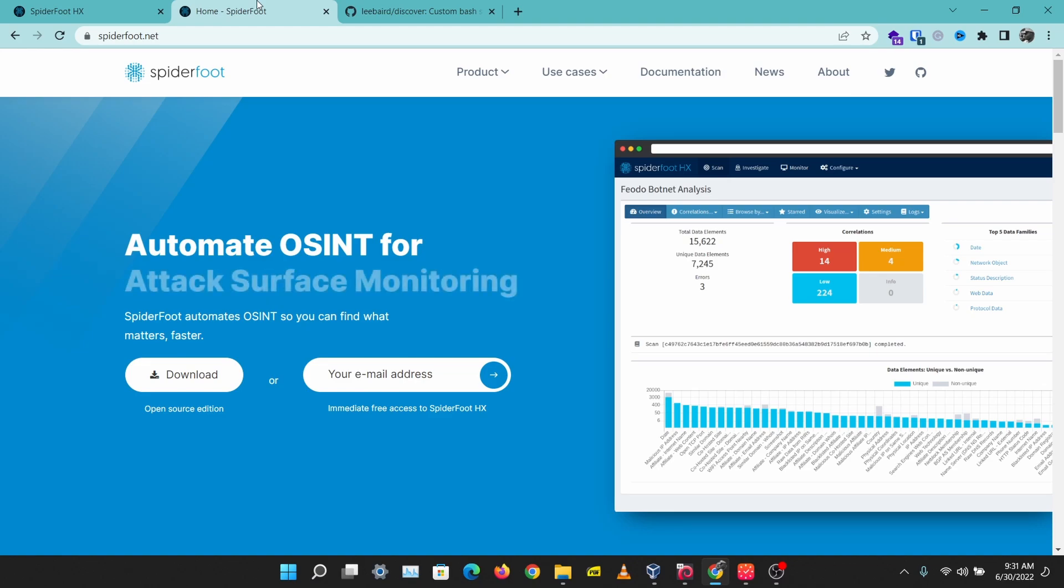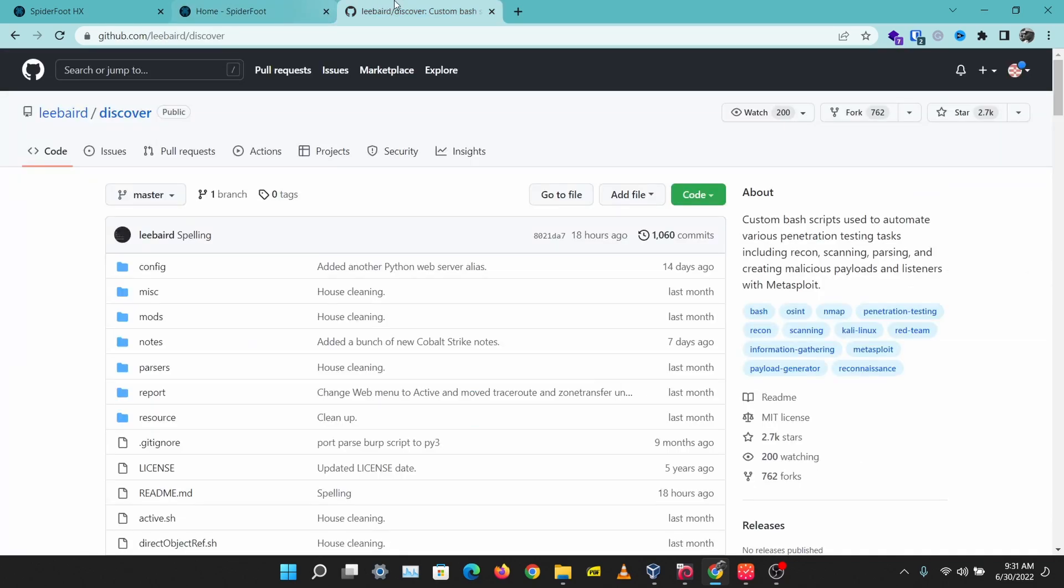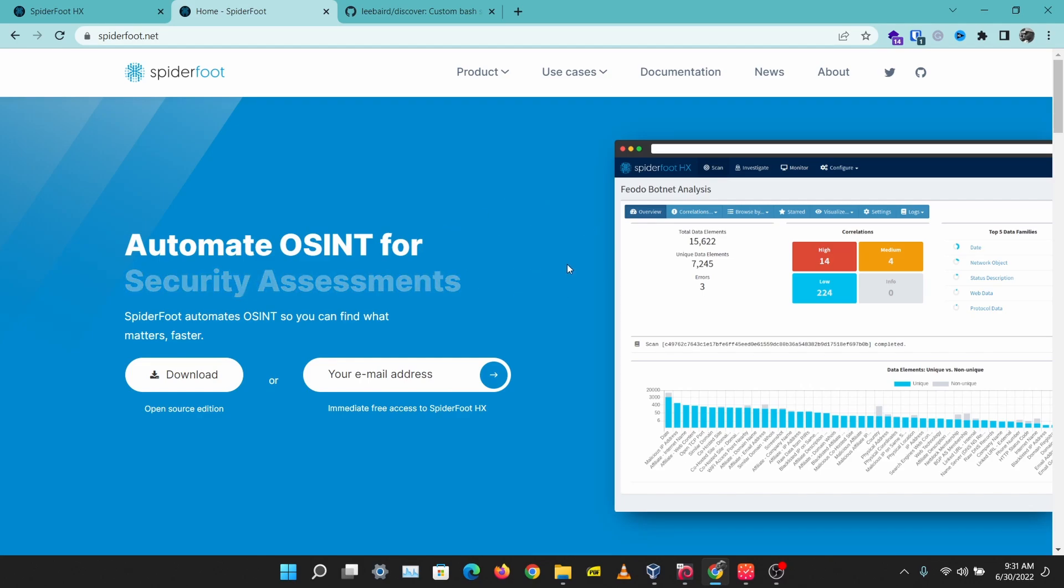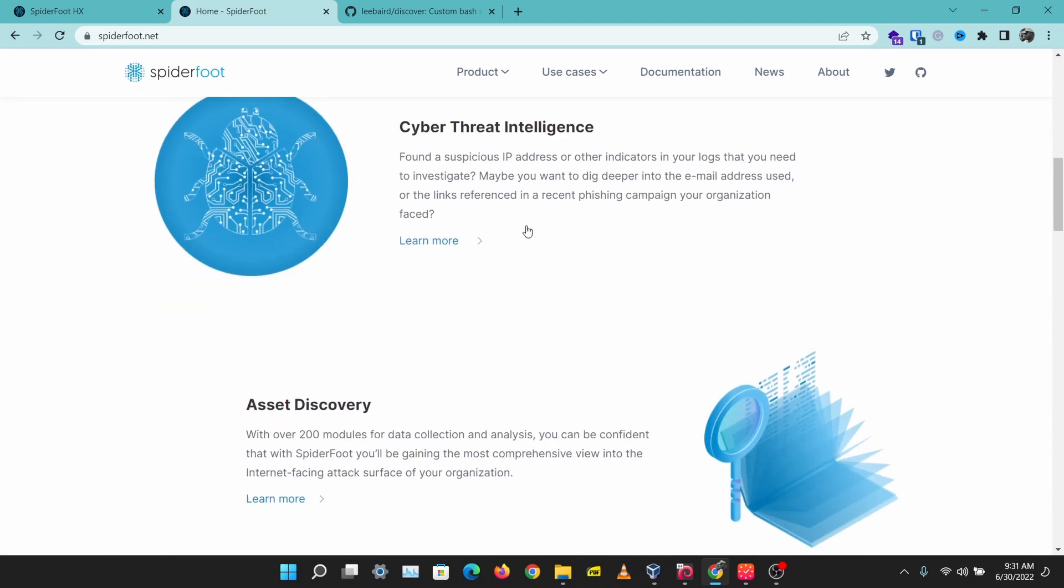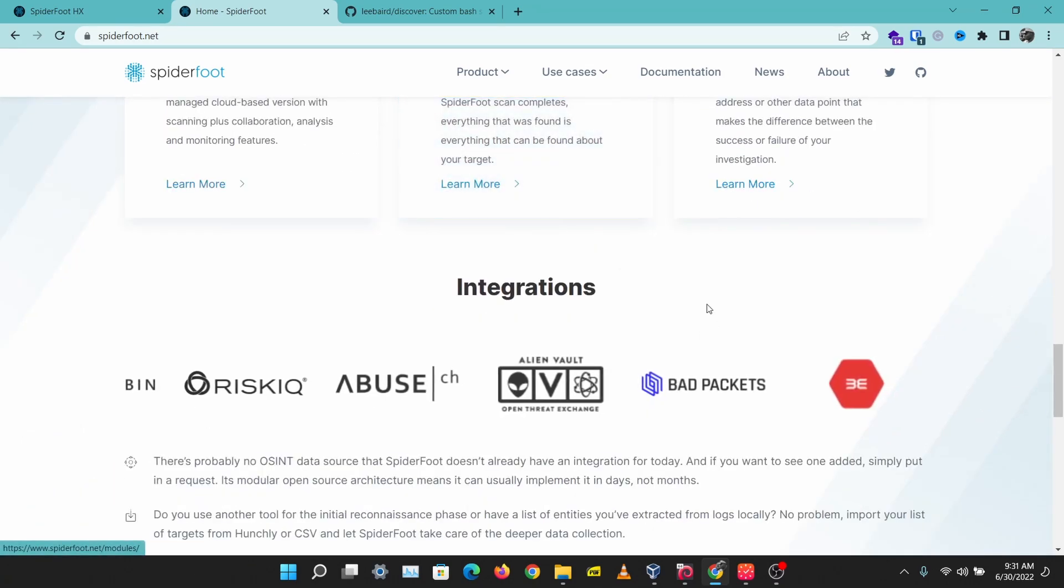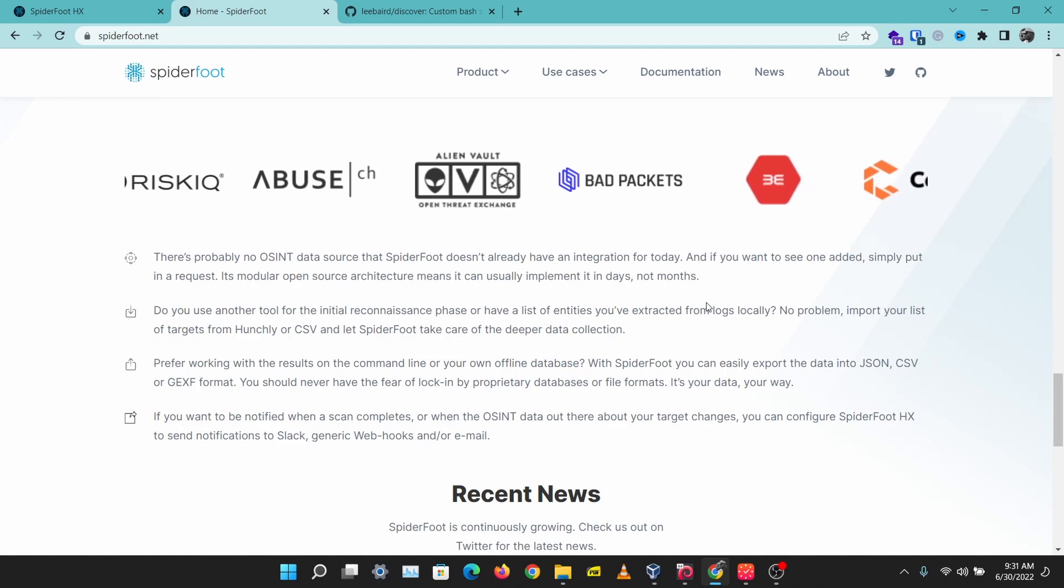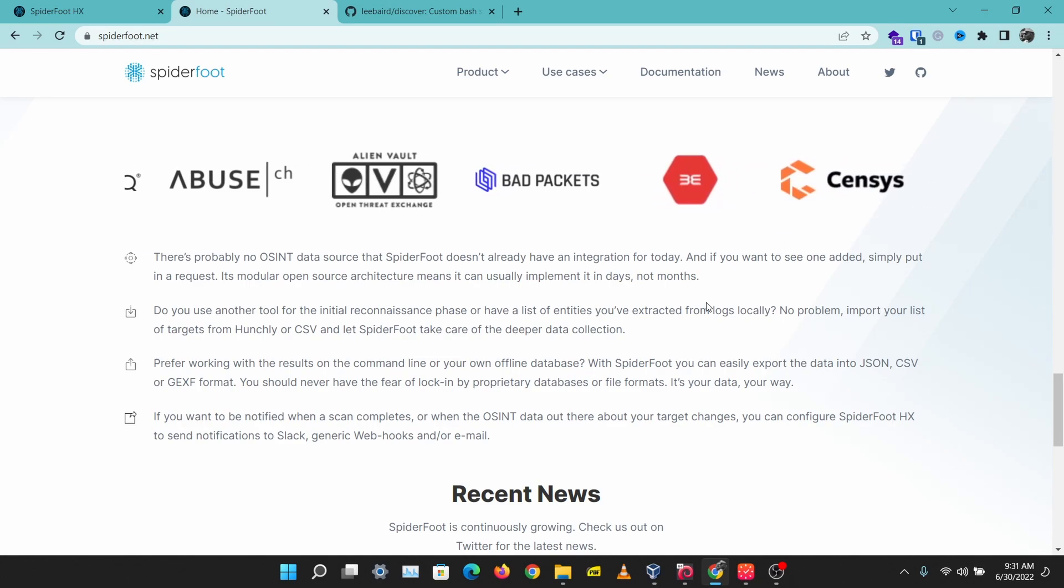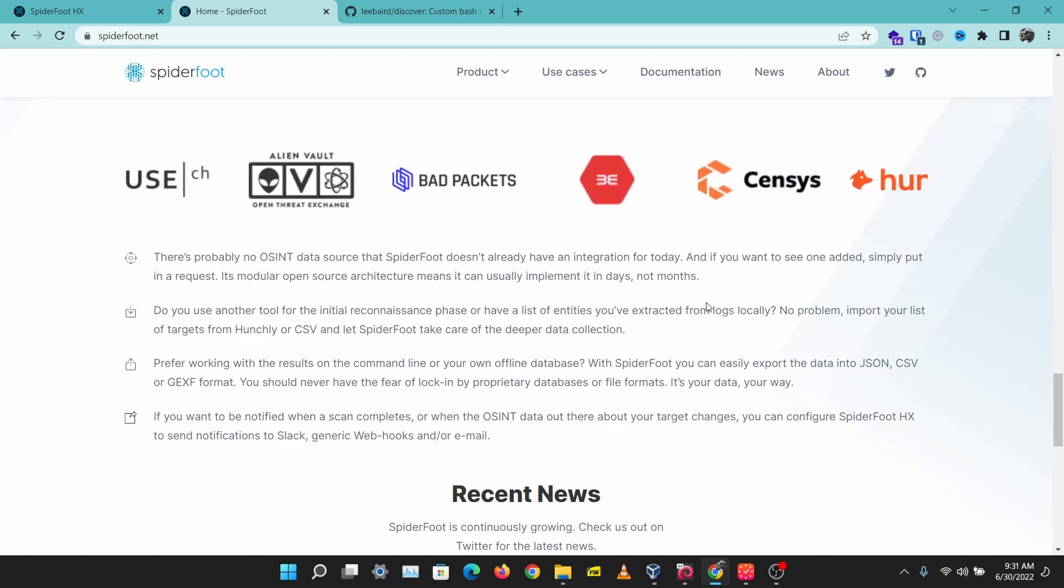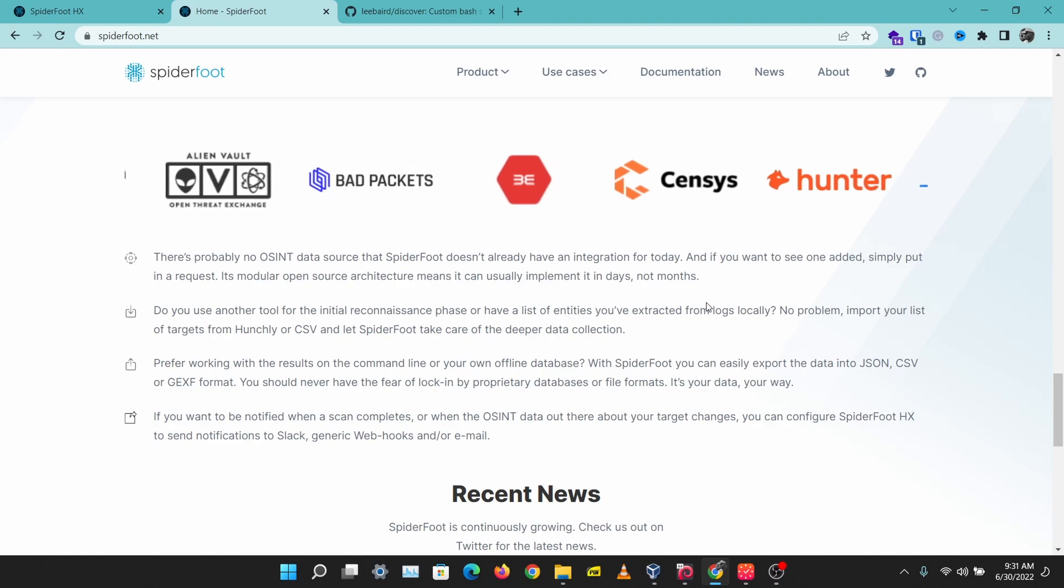Spiderfoot is an automated OSINT platform for gathering information for your OSINT engagements, and it has lots of recon modules. You can just feed in your domain, username, or IP address into Spiderfoot and let it do its job and gather lots of information for you.